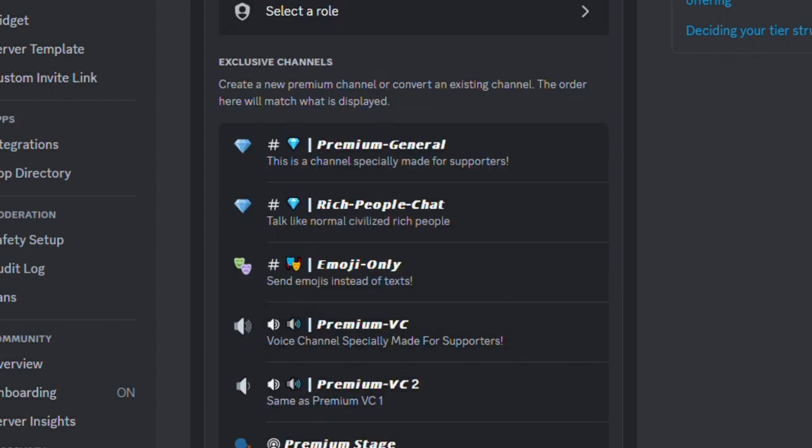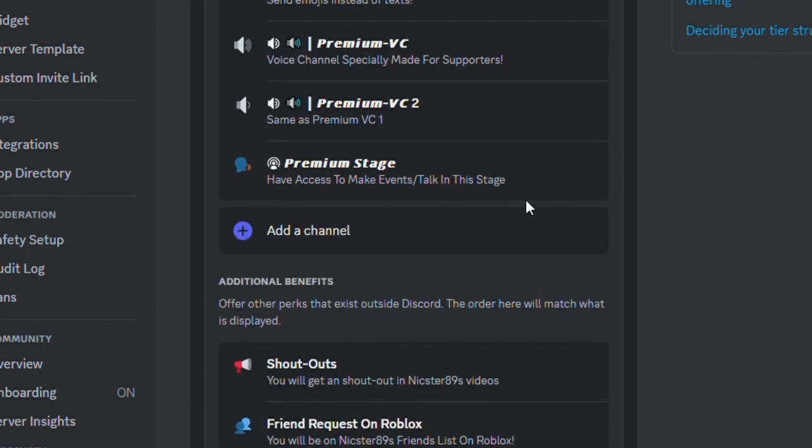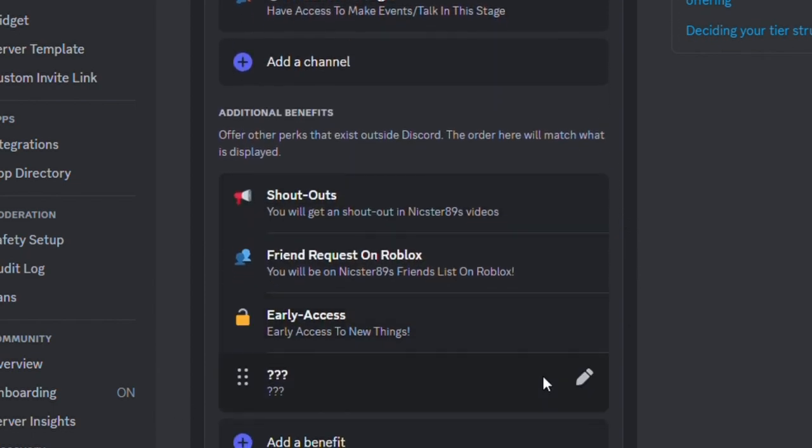It's basically the same as Ultimate Supporter, but you'll have access to Premium Stage, so basically where you can moderate the stage. And there's another benefit which is kind of secret, so good luck on finding what that secret is.